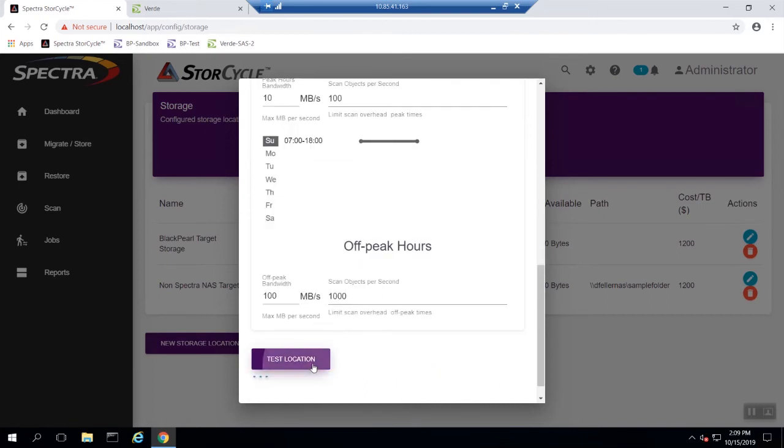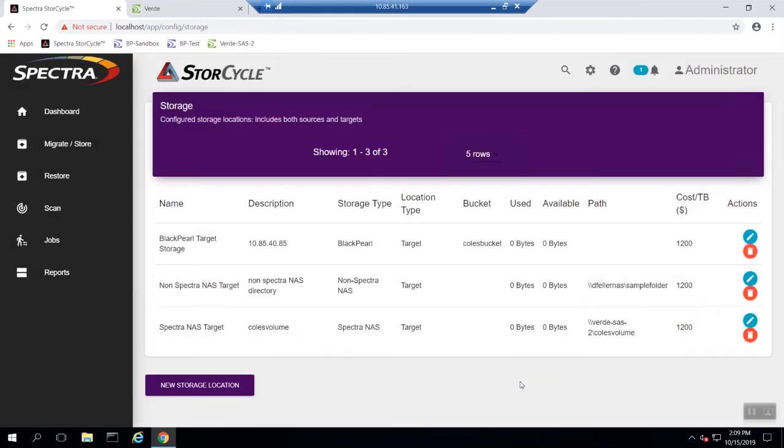Click the test location button to make sure you have the storage location properly configured. If everything is set up correctly you will see a check mark next to the test location button. Click submit and you have successfully set up a Spectra NAS device as a storage location. Thank you for watching our StoreCycle configuration video.